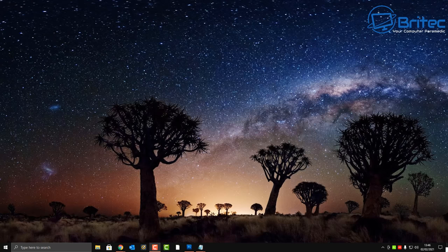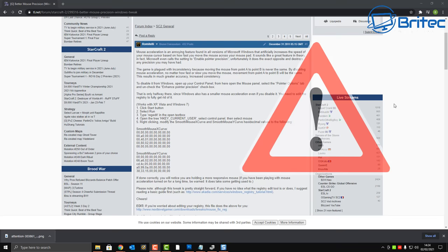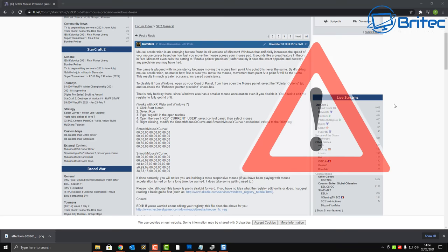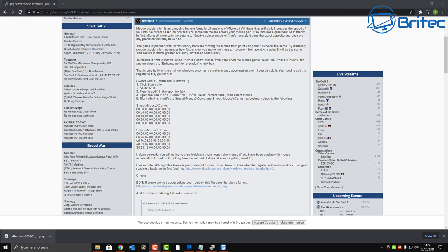Another problem I see quite a lot is people tweaking settings in the registry. They find a registry tweak on the internet that says it will really improve your mouse — something like this, posted in 2011. Back in the day, mice weren't the same as they are today, and people still think these tweaks will optimize their mouse and give them an edge in games. Really, what you can end up doing is making it worse and messing up your system.